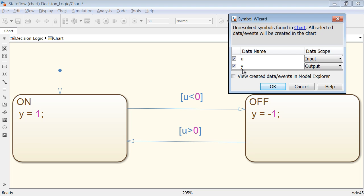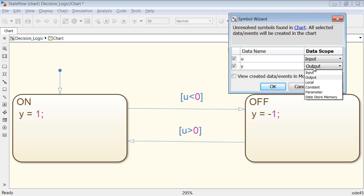Similarly, since Y is only being written to, it is guessed as an output. I can of course change the scope of these variables if needed.